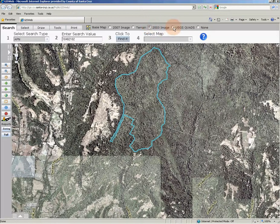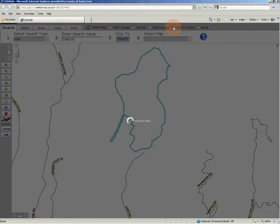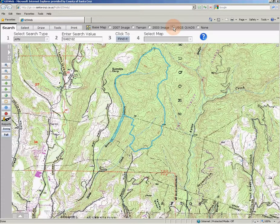The fourth base map choice is built on US Geological Survey quadrangle maps that have been digitized and edge-matched to create a county-wide base map, with USGS contours, buildings, and other features included on a USGS quad map. The final radio button in the base map array is None, which turns off all base map layers.